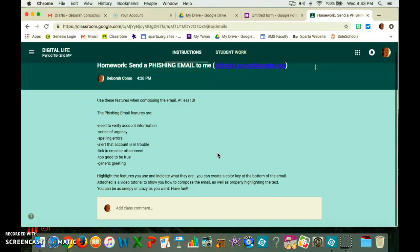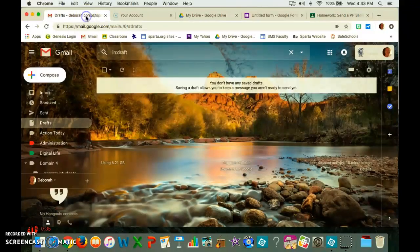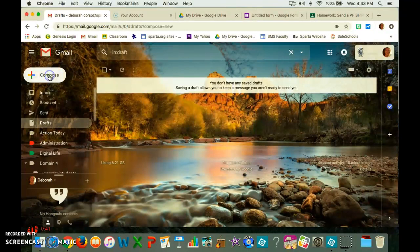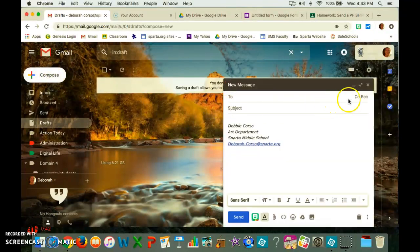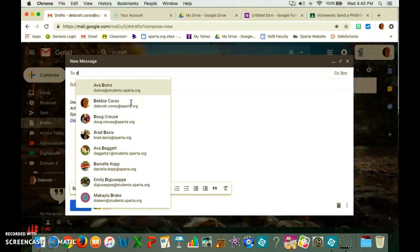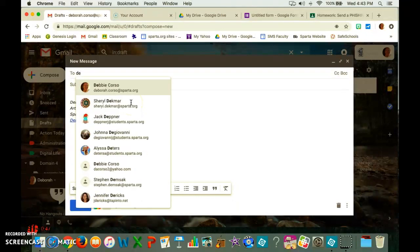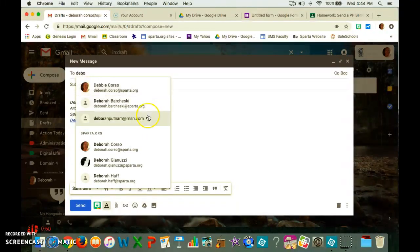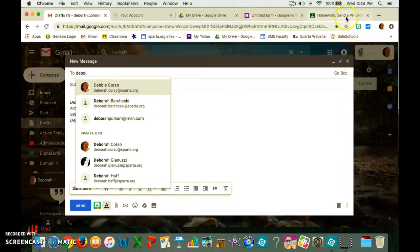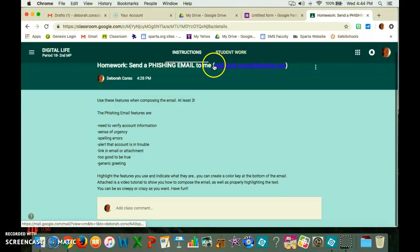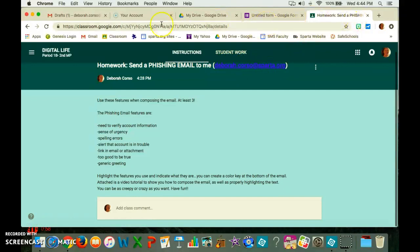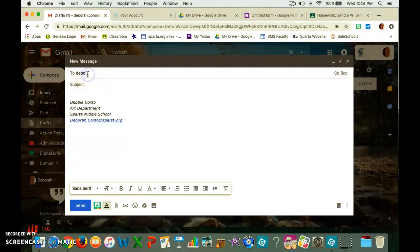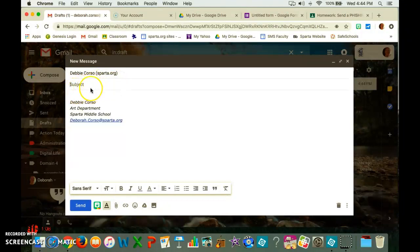I'm attaching this video tutorial to show you how to compose this, highlight the text and some other things. First thing you're going to do is go to your school email account and hit compose. You get a window in which you're going to type your message. If you start typing my first name, D-E-B-O-R, it should pop up. If it doesn't, you might need to go back to that phishing email link and highlight this and copy and paste it or write it down. You're going to send it to me.